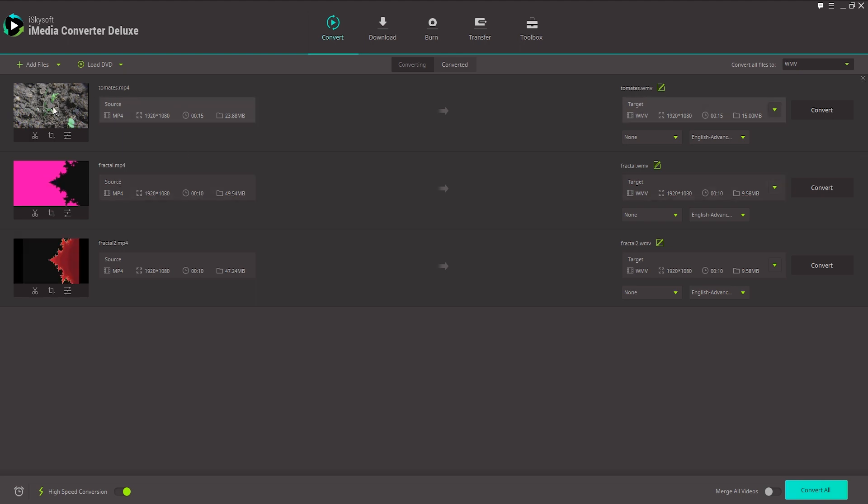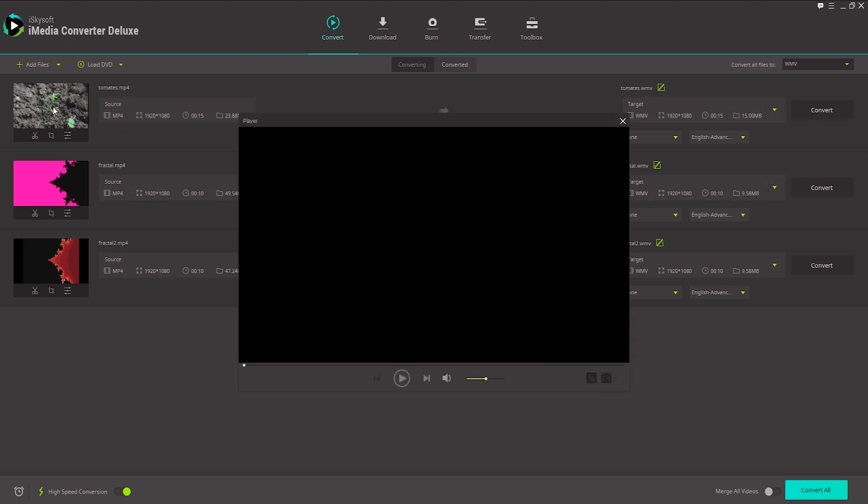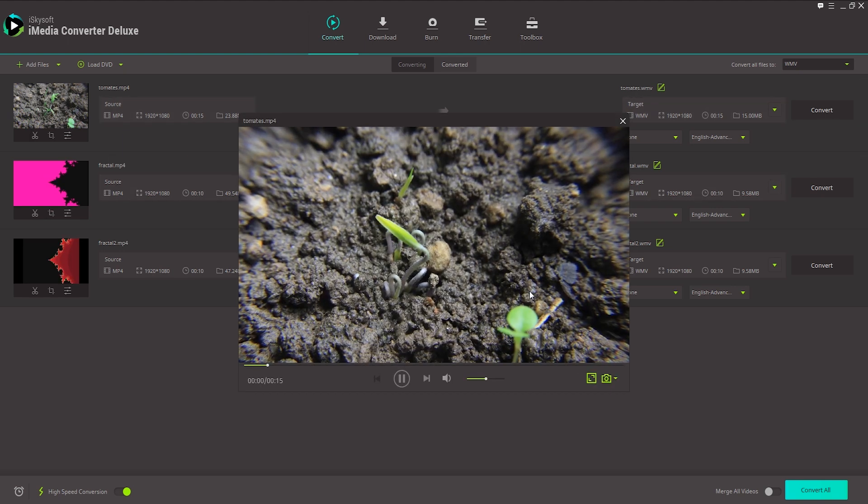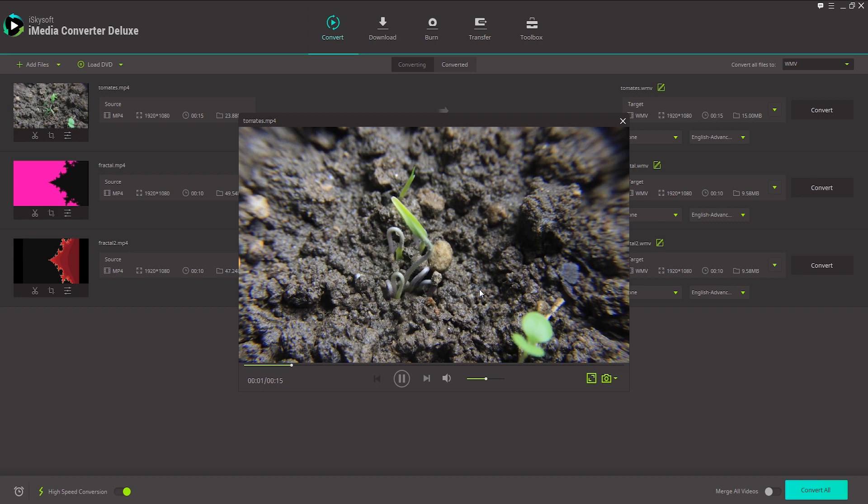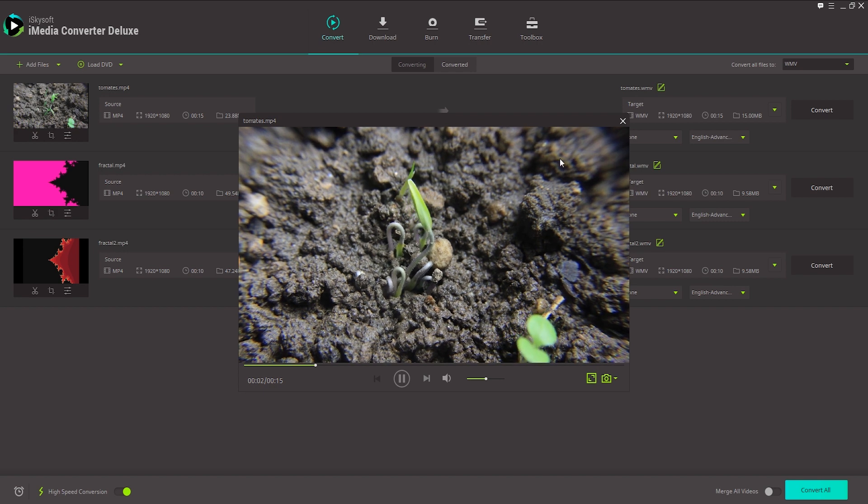If we want to preview any of these, we can just click on the Play button and we can go ahead and take a look at our videos.